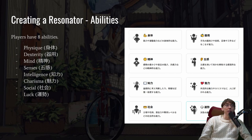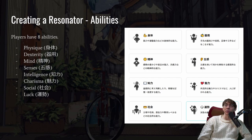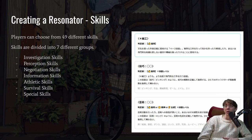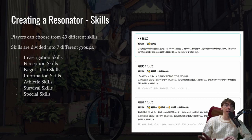The first thing players need to do is create their character, their resonator. They can choose how many points to put into eight abilities, which is pretty common for various RPGs. Those abilities are physique, dexterity, mind, senses, intelligence, charisma, social, and luck. Next there are also skills to choose from. In this game there are 49 different skills divided into seven major groups: investigation, perception, negotiation, information, athletic, survival, and special skills. These skills help you perform various actions or tasks while playing the game.